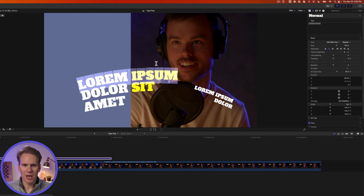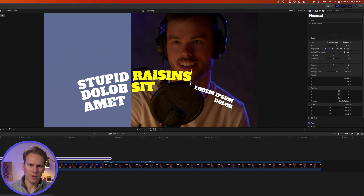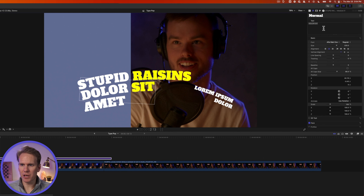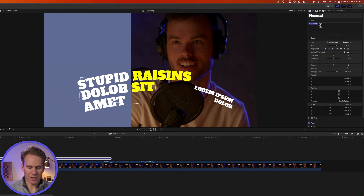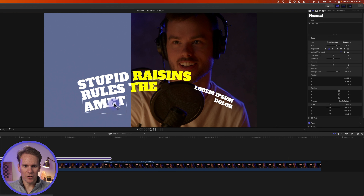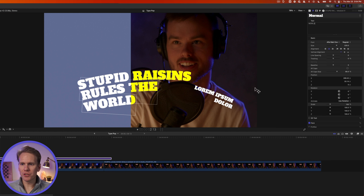First, let's change some text. In the viewer, I'll double-click on my text and press Command-A to select all the text, and I can enter mine right here. I can also select the text, and it will open the text inspector over here on the right-hand side, and then I can select this text and change it.